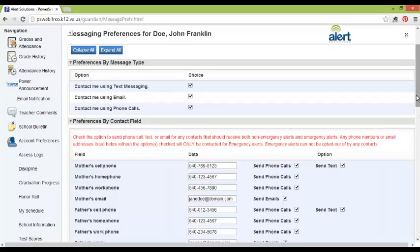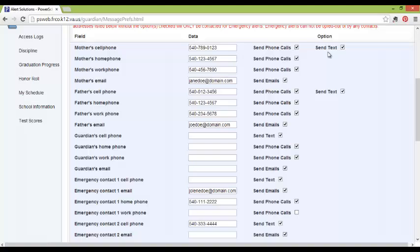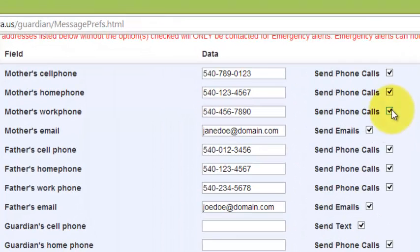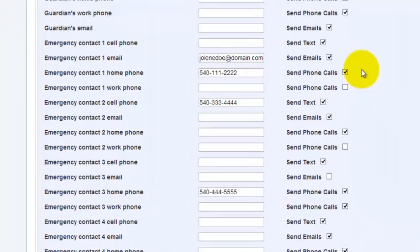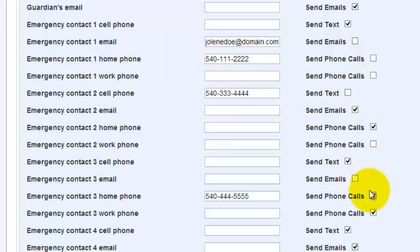Next is the Preferences by Contact field. If you choose to receive a phone call, email, or text, you can choose which phone numbers, which email addresses, and which cell phones are used for those contacts. For instance, if you choose not to be called at work, you can deselect the work phone numbers. Additionally, if you choose not to have emergency contacts notified for any messages, you can deselect their information as well.